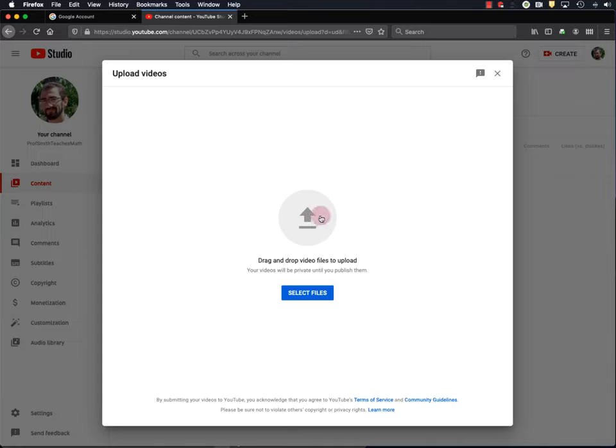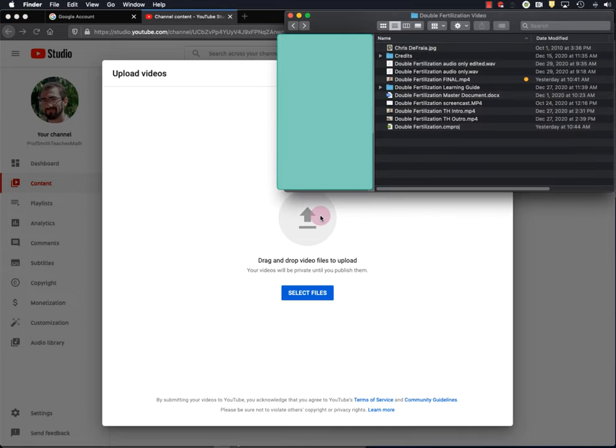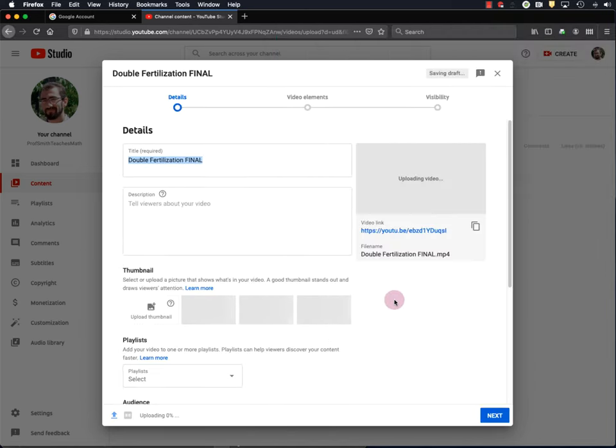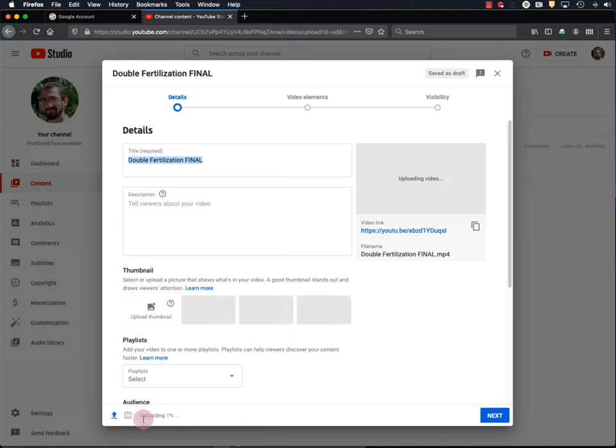So you can just drag and drop your video file here. So I'll do that. Here's my double fertilization video folder with my final video in it. And I'm just going to drag that right down here. Okay, so now my video is uploading to YouTube, and you can see the progress all the way down here.